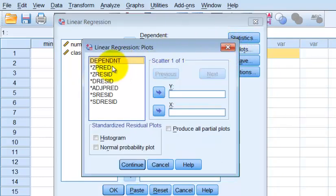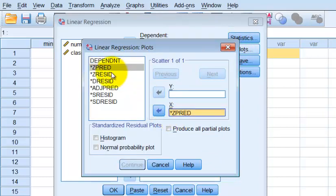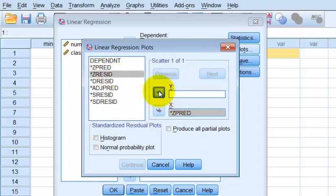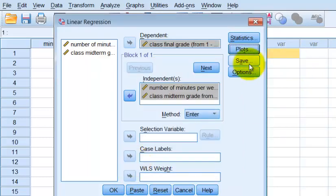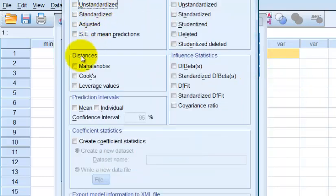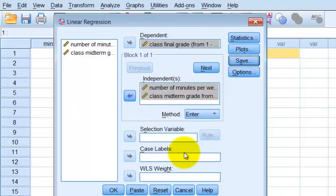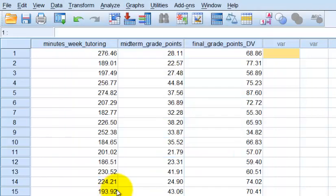We go to Plots. Predicted goes on the bottom, residual goes on the top. Then Save — we go to Mahalanobis, which will tell us about outliers. No options needed. Click OK.